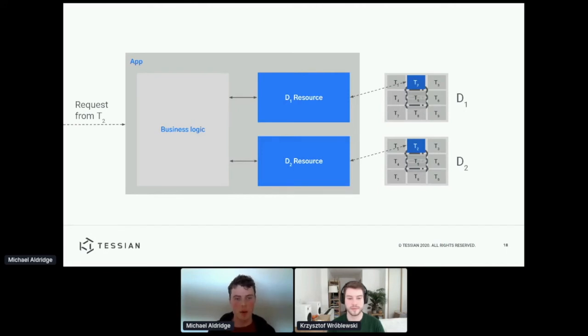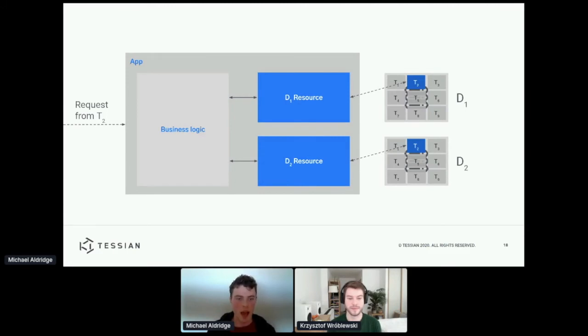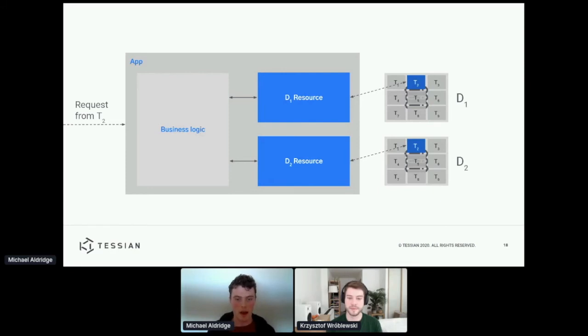So in this example, the business logic might call a method on one of the resources to say, get a file from the data store. And then that resource would go and get that file from the data store, but automatically for the correct tenant.